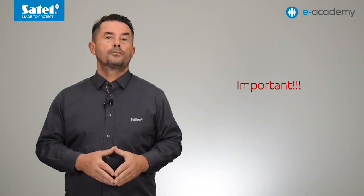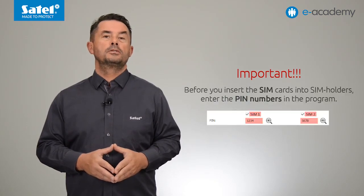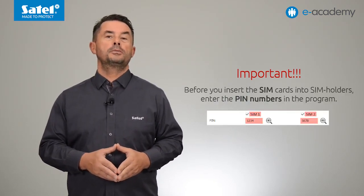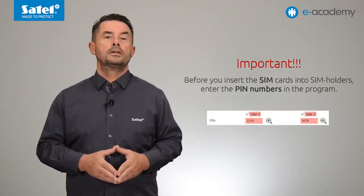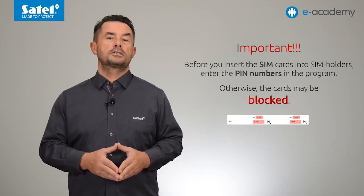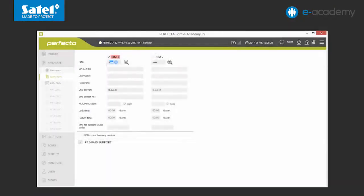This is important information. Before you insert your SIM cards into the SIM card holder, you must enter the PIN numbers in the program, otherwise the cards may get blocked. In our example, we will use only one SIM card, so now we choose to use card number 1 and enter its PIN.